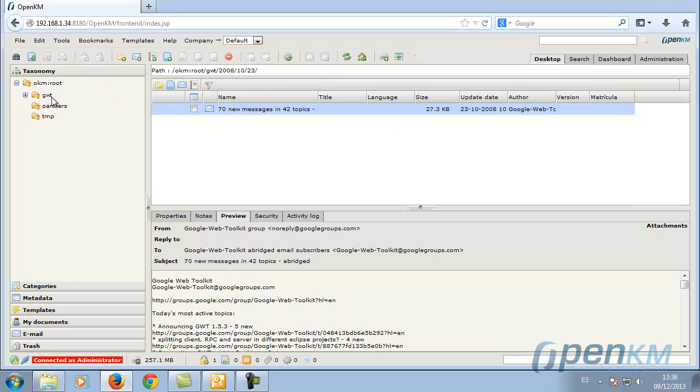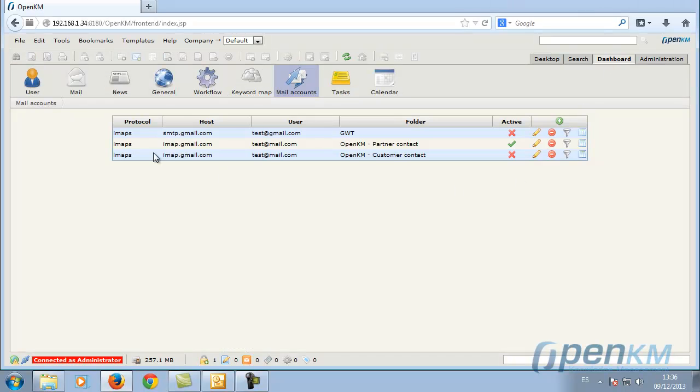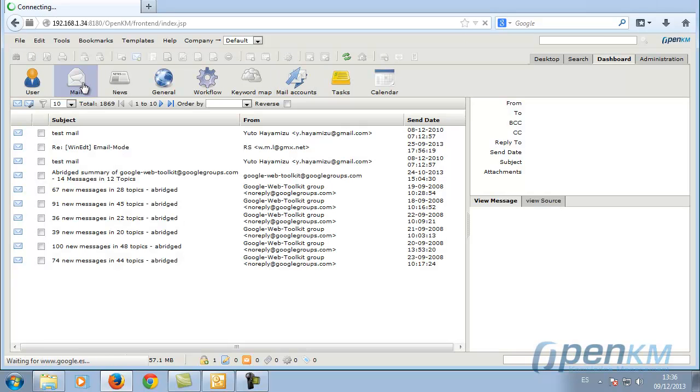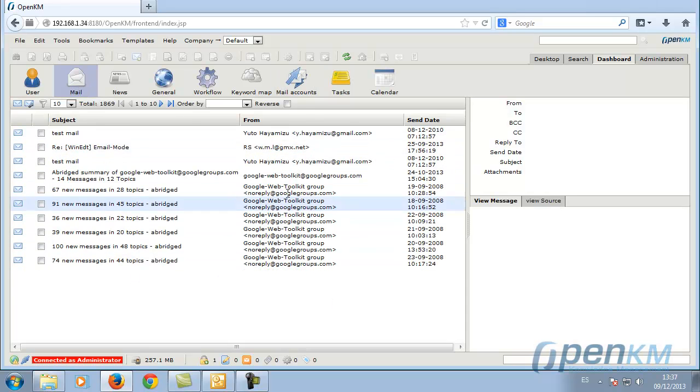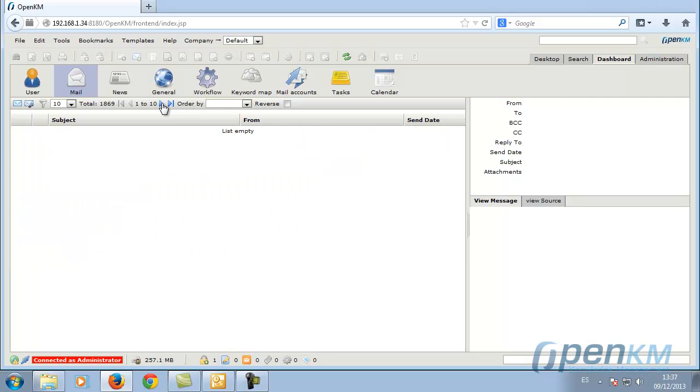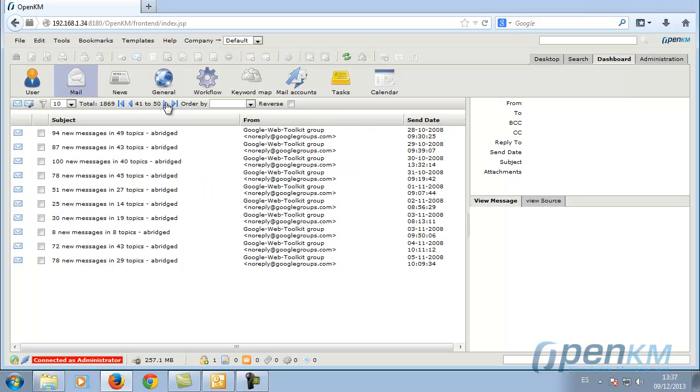Here we can see these two folders. Additionally, you can navigate directly by email. The list is paginated. We can see both the message and the source code of the email.